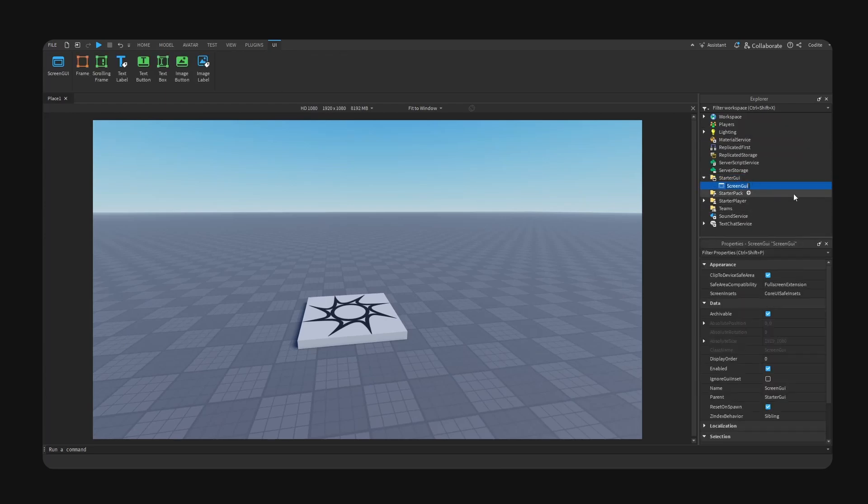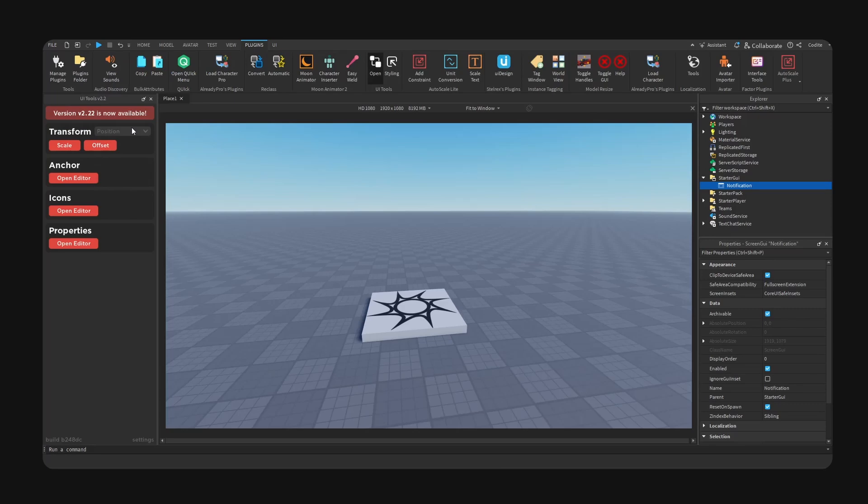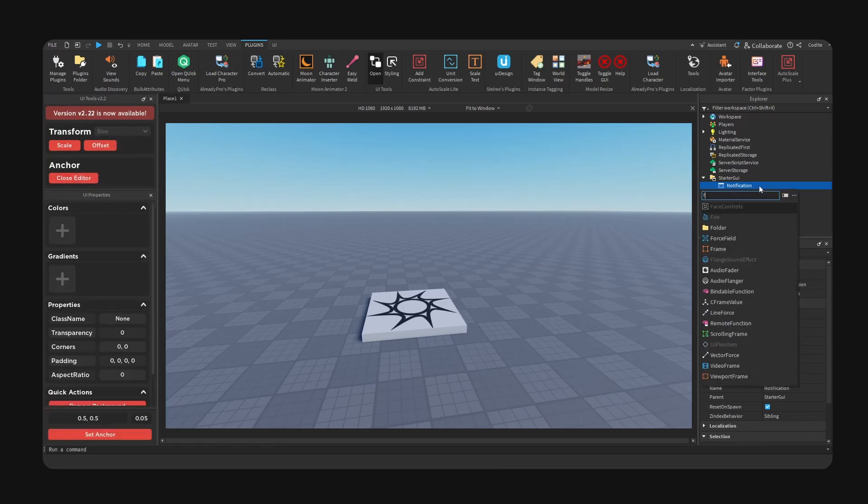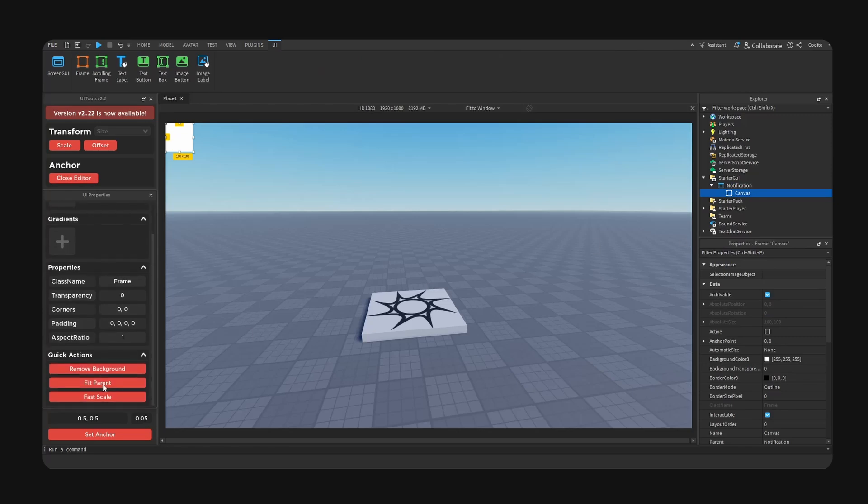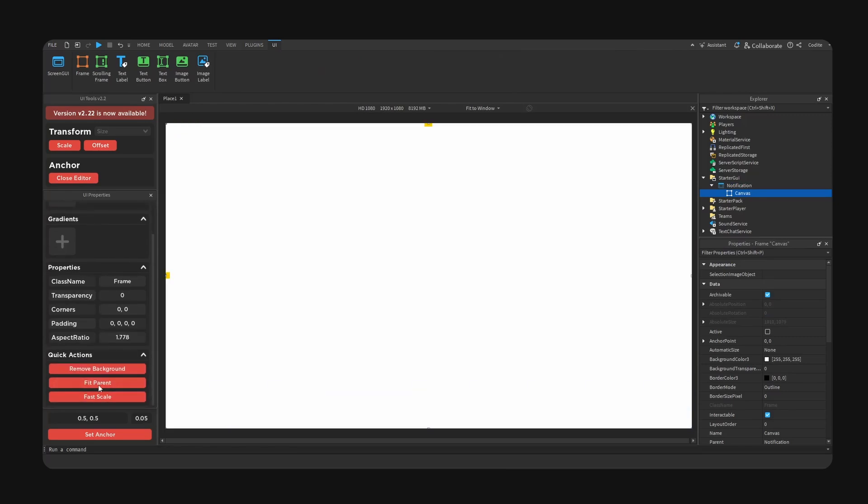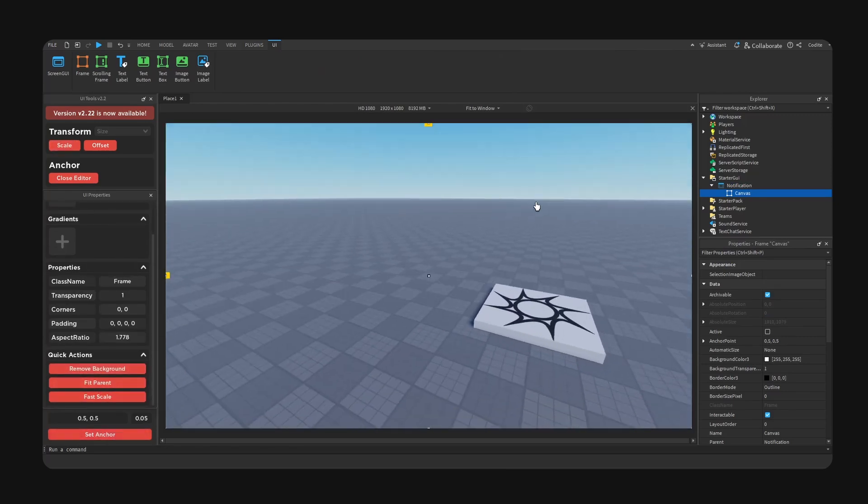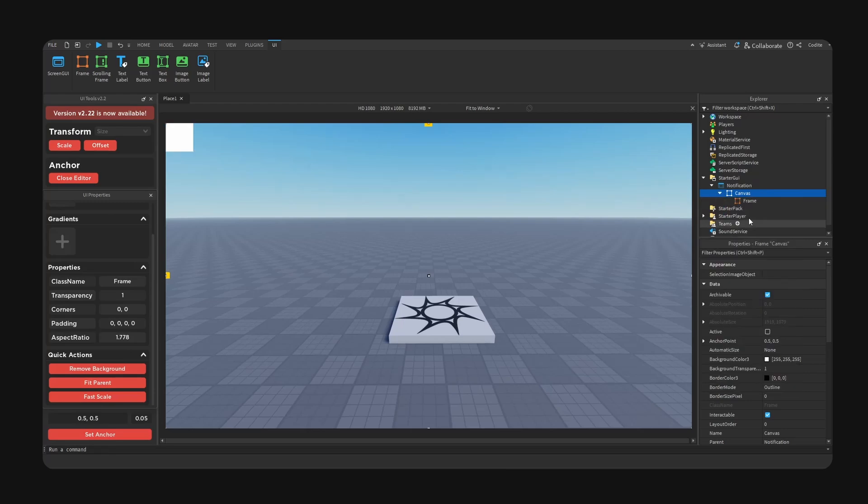We could obviously name this appropriately and I'm going to open up UI tools right here. We're gonna add a frame, we call this canvas, we go for a fit parent, set anchor and background off.